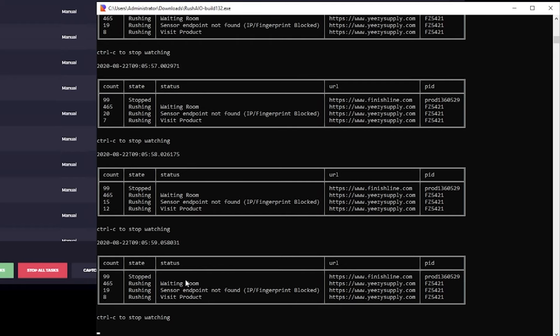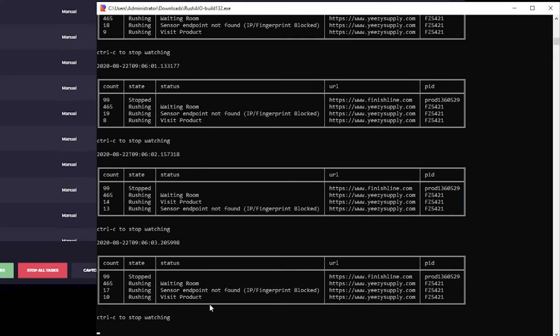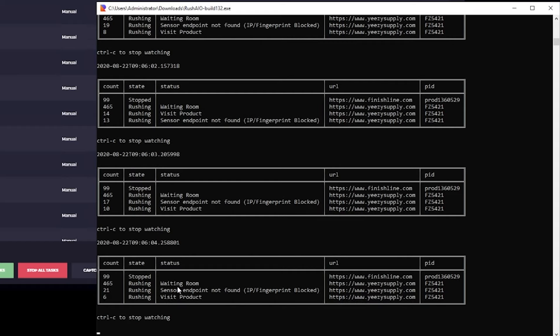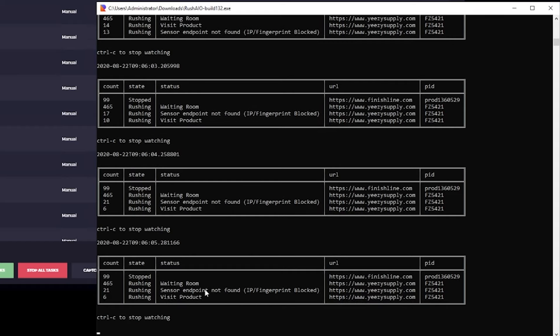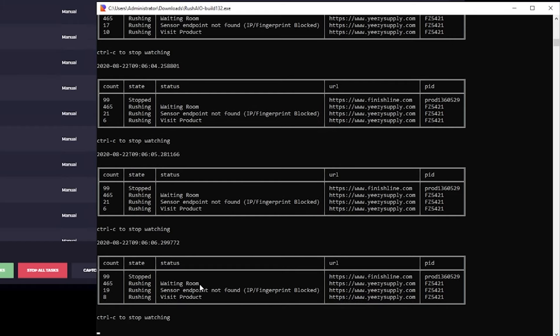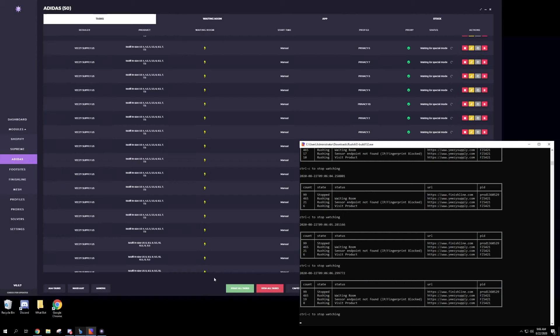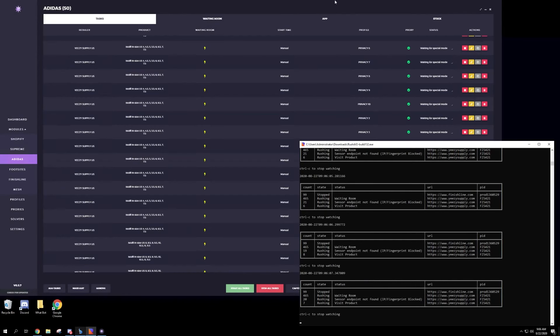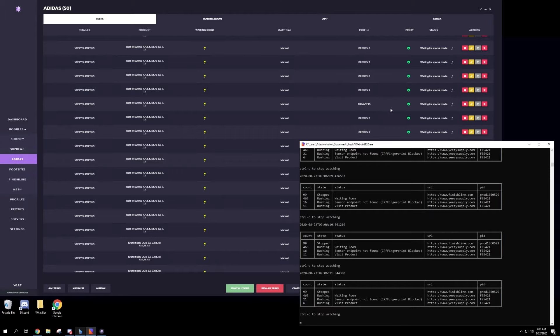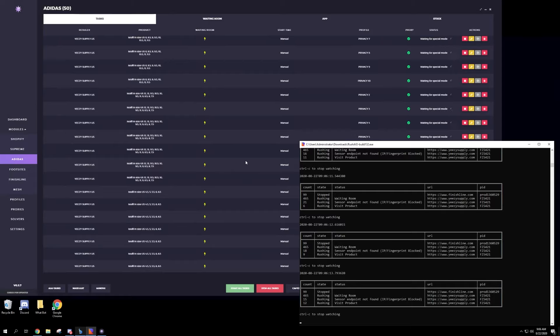So for Rush AIO, you want to see your tasks that are in waiting room. This entry endpoint is not good. I could stop these but I'll just let them run. And I'm also going to try to go for as many pairs of these as possible, 4 through 13.